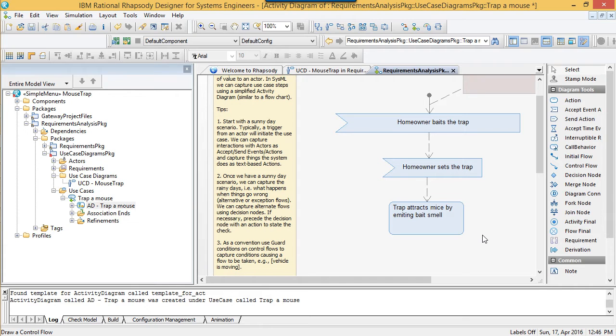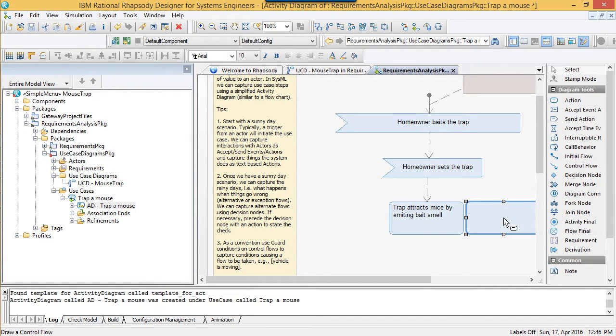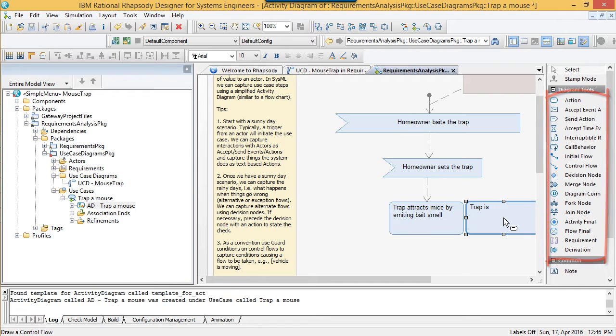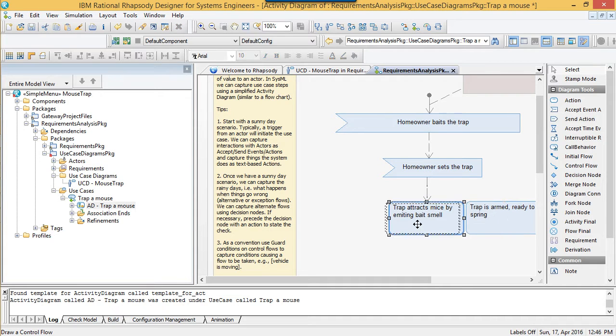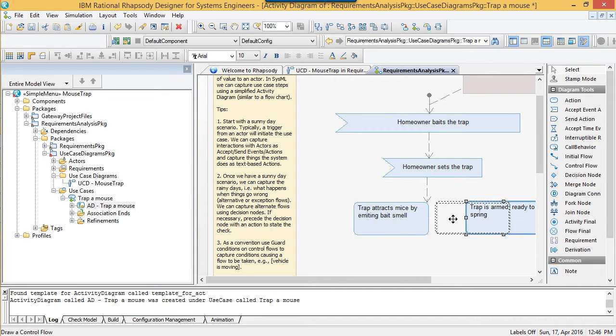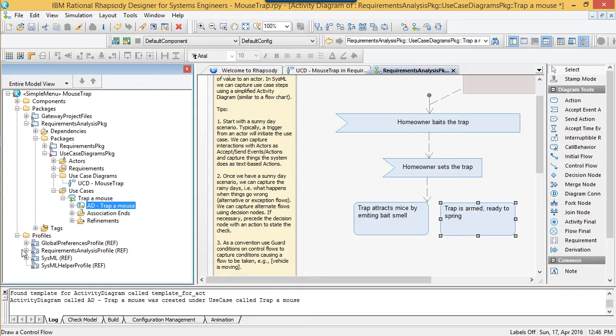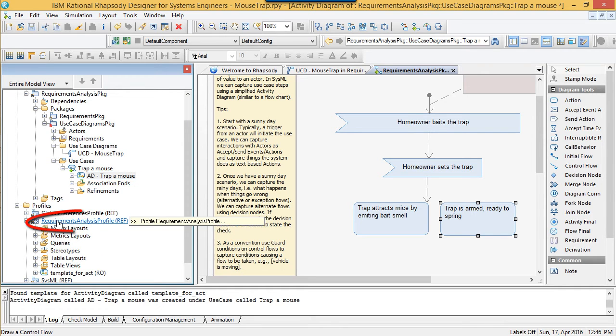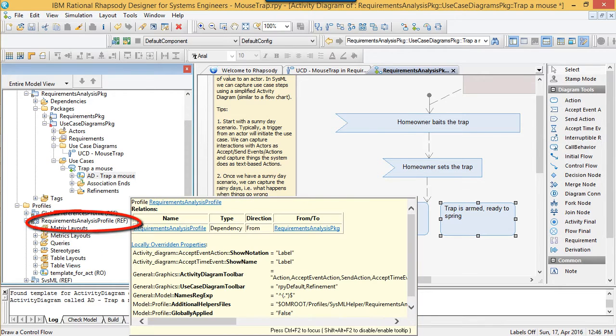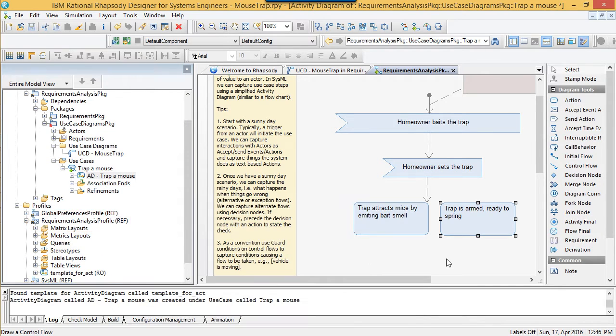Advanced SysML users may have noticed that my plugin has simplified the activity diagram toolbar. By reducing the options, my aim is to make things simple for this task. This customization only applies to the requirements analysis package and is conveyed using properties I've set in a specialized profile.